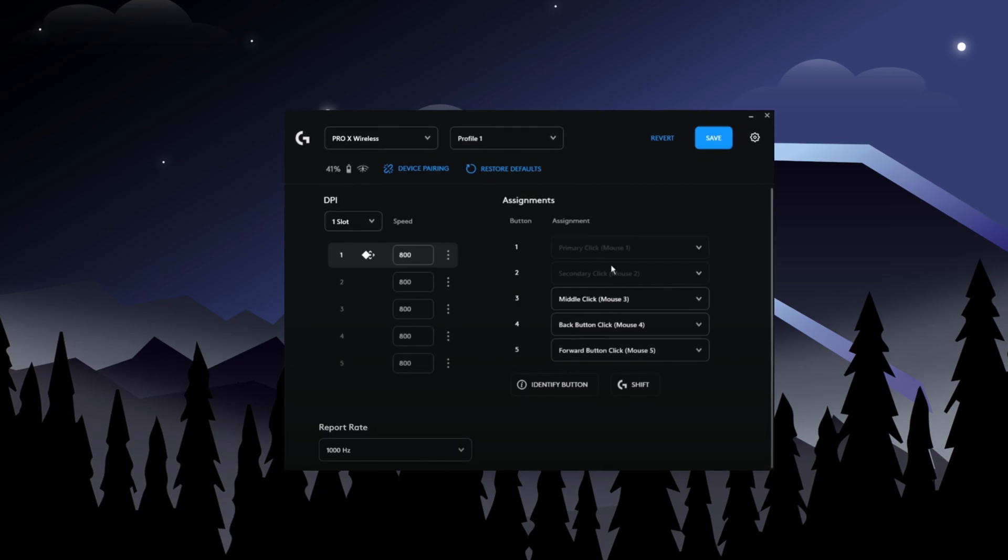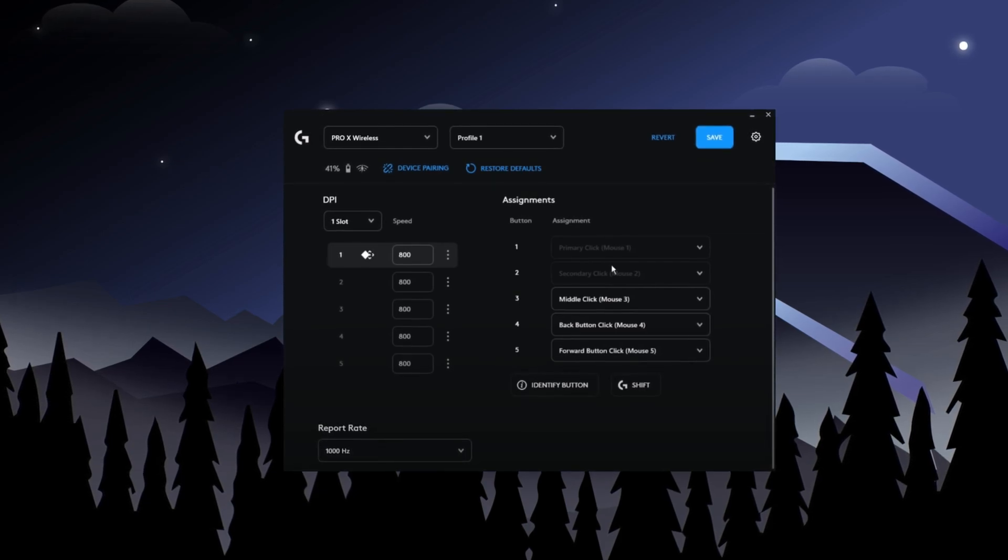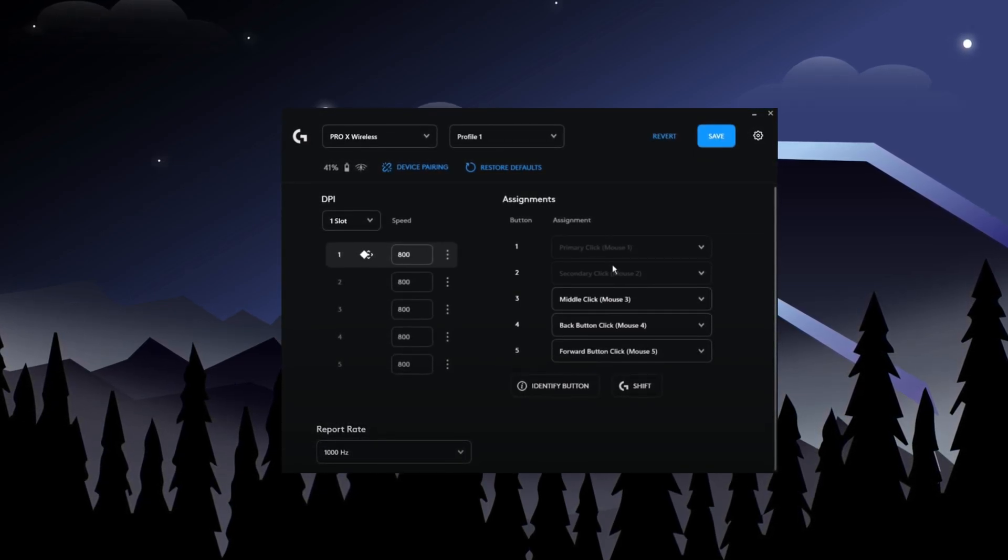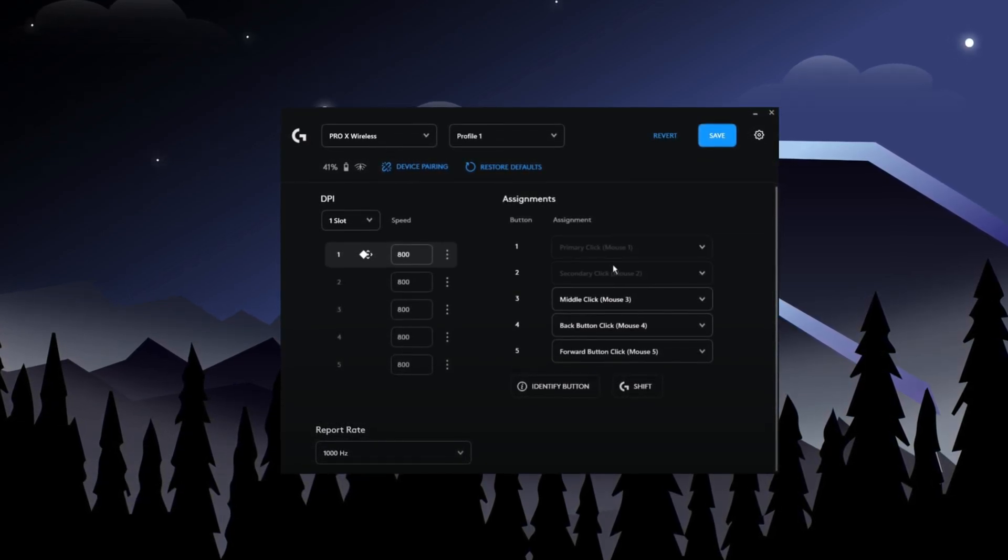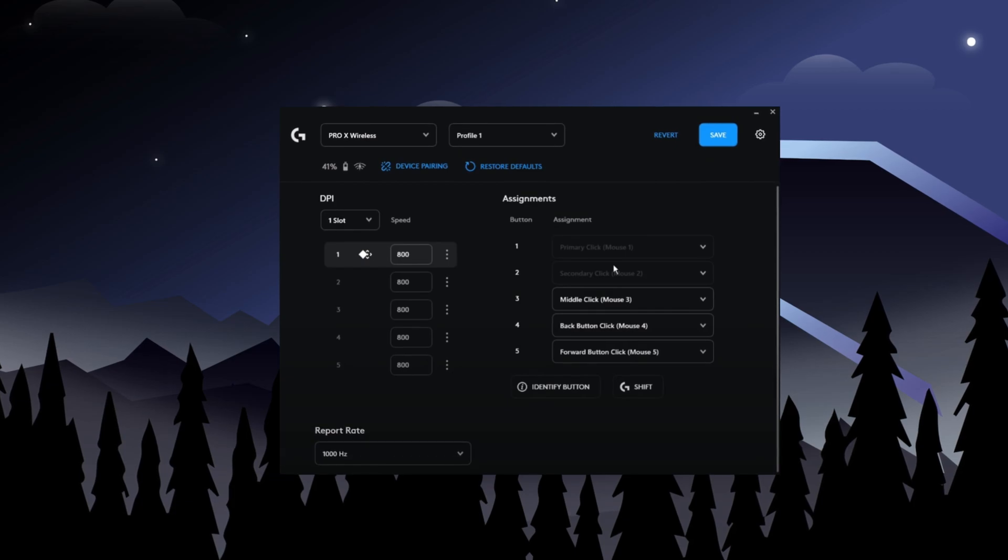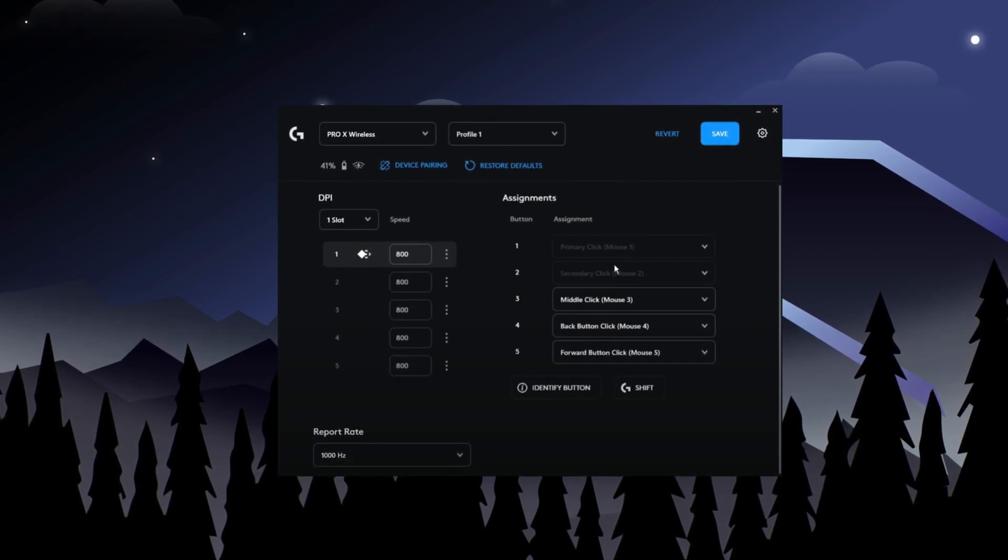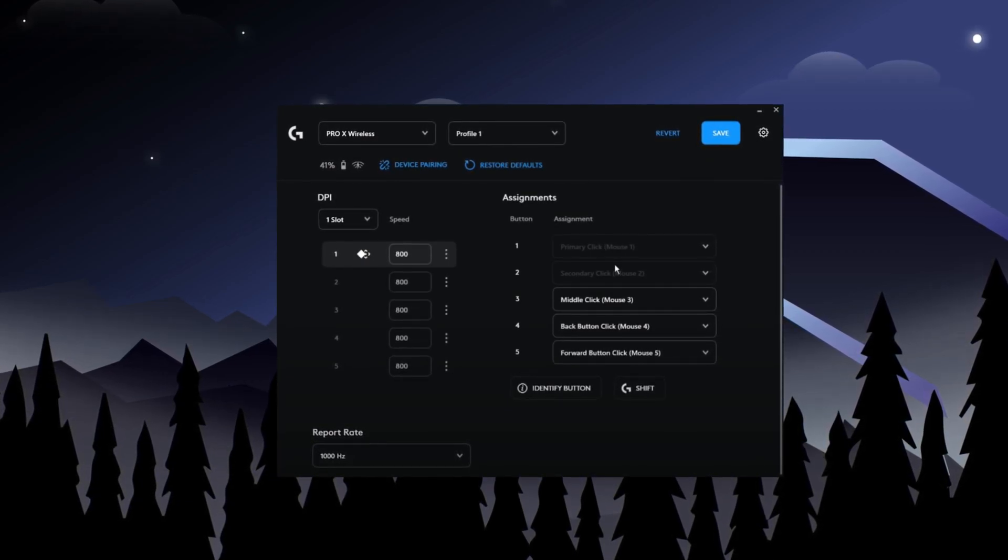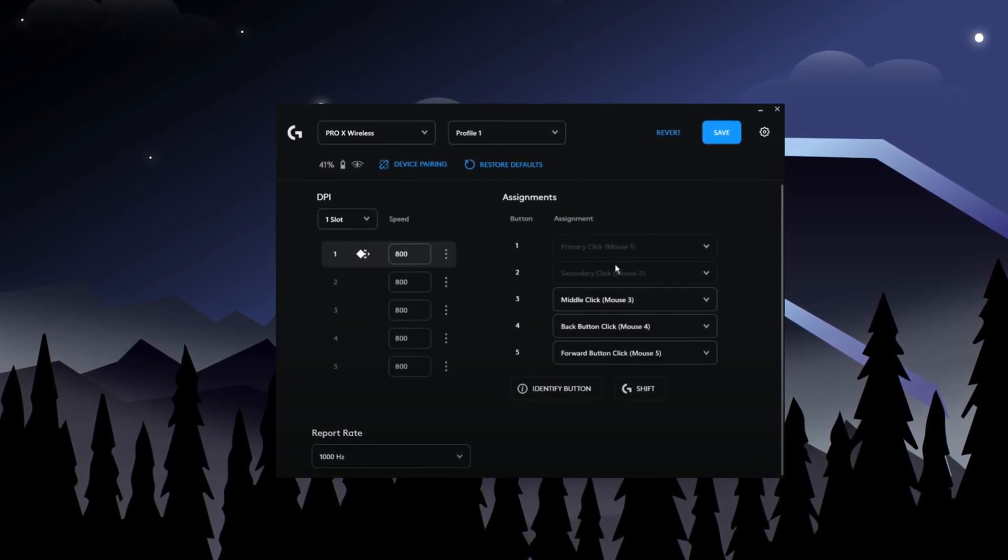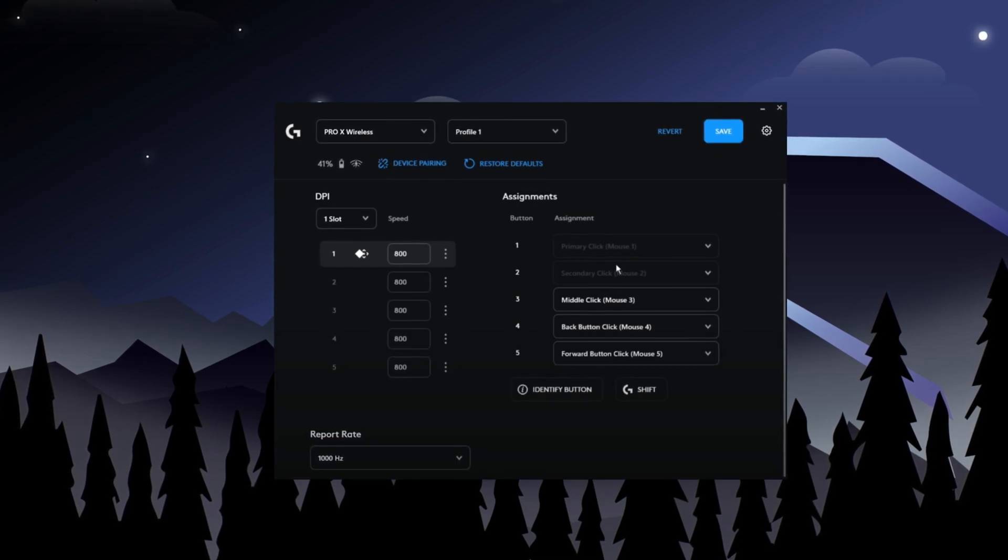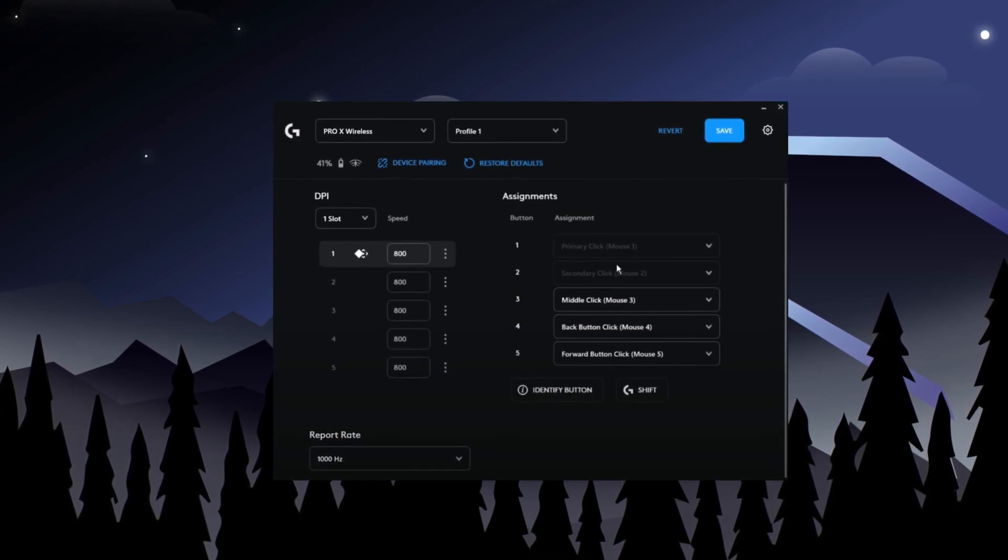One more thing, if your mouse has RGB lighting, turn it off. You might think it doesn't affect performance, but it actually does and can cause a lot of input delay. That's why newer mice, like mine, don't have RGB lighting.